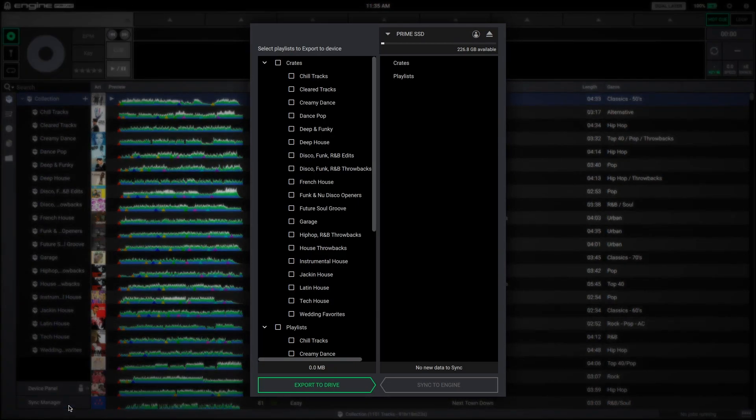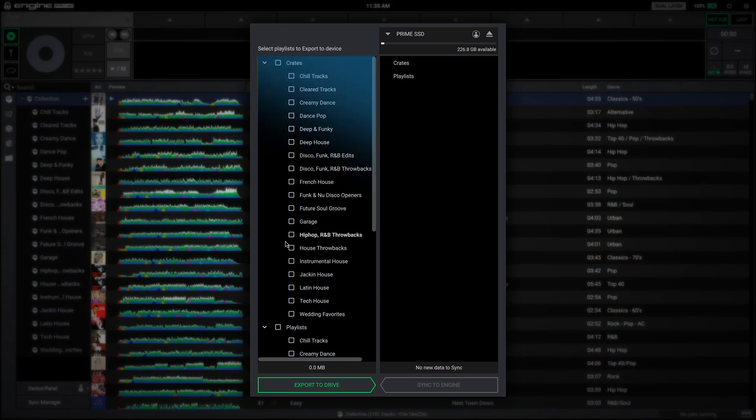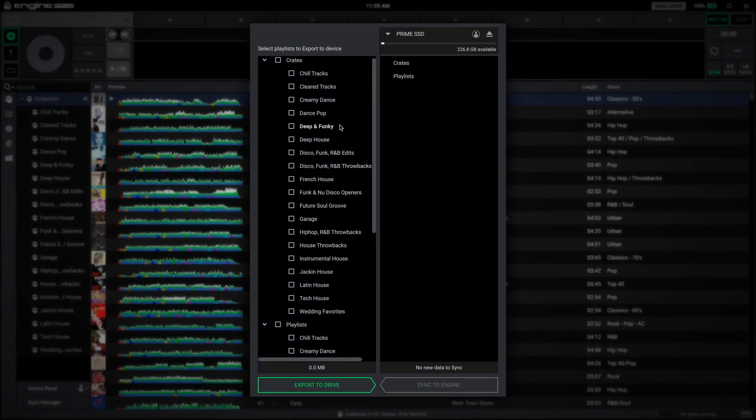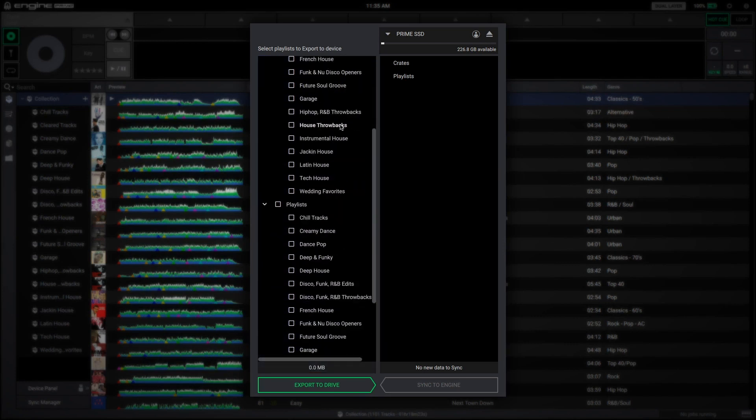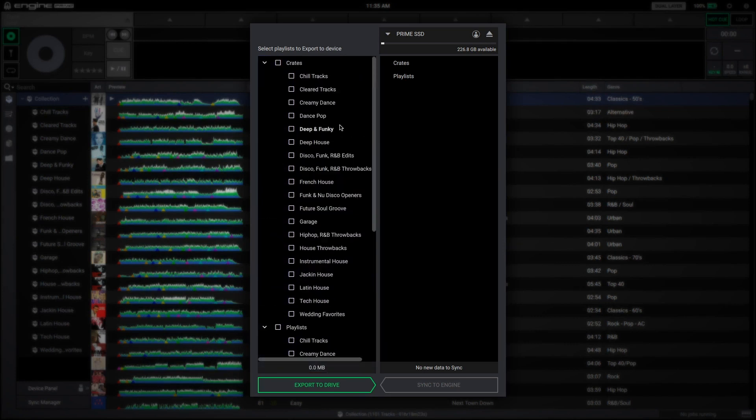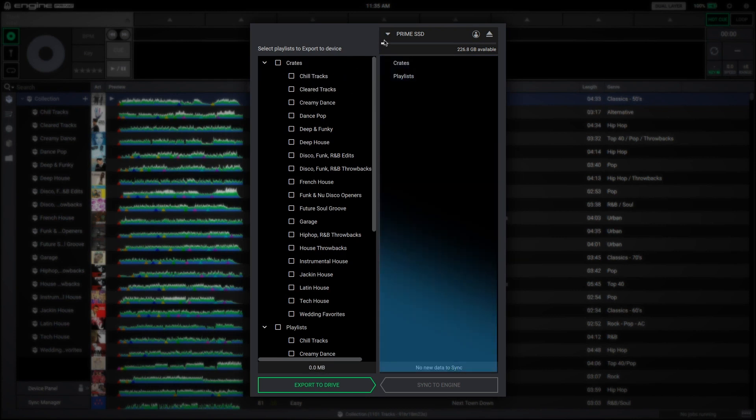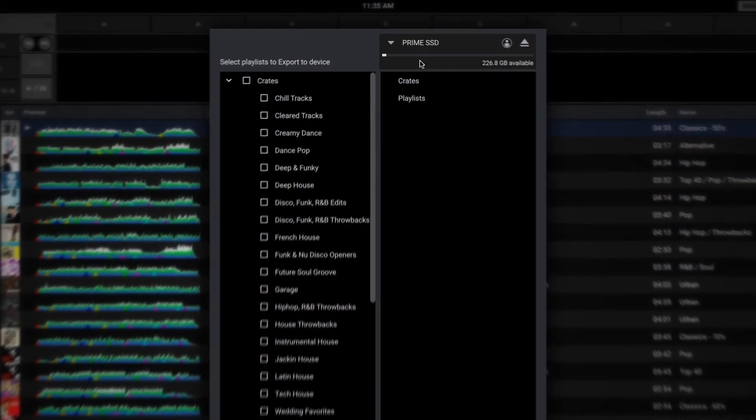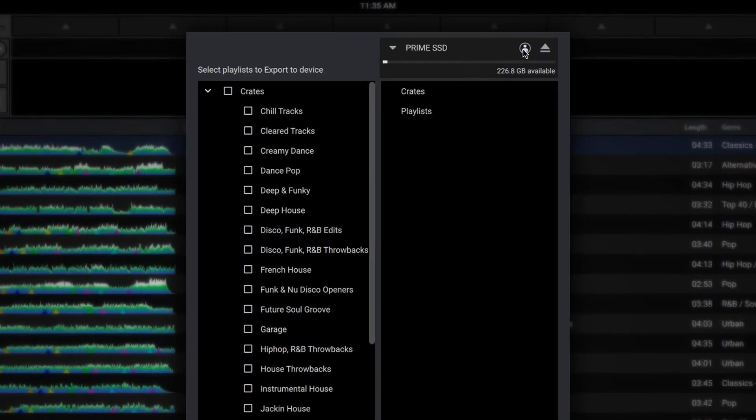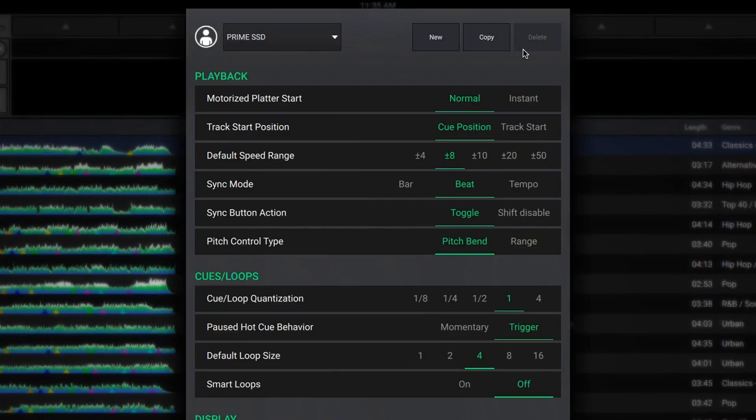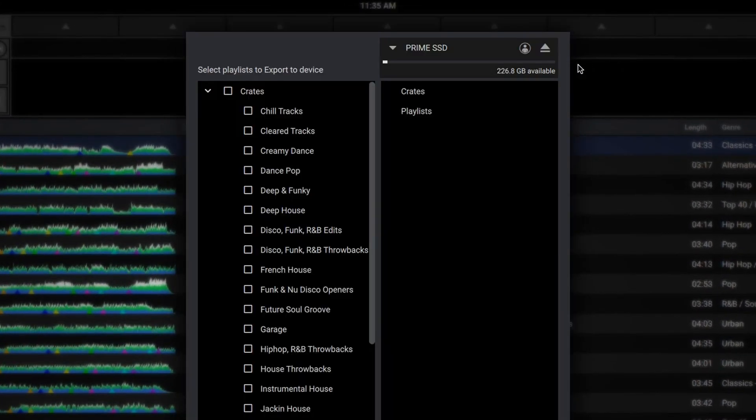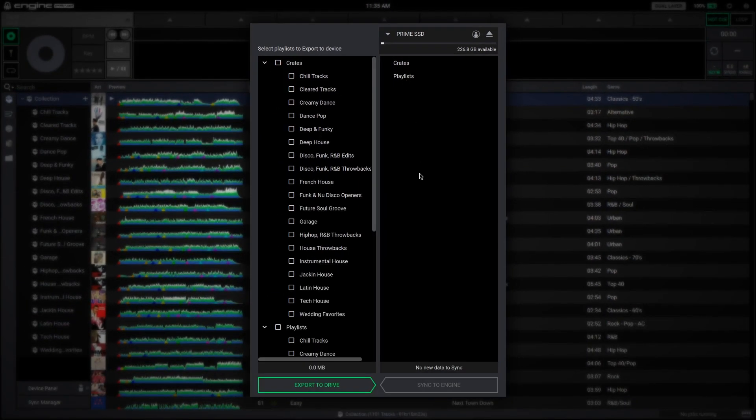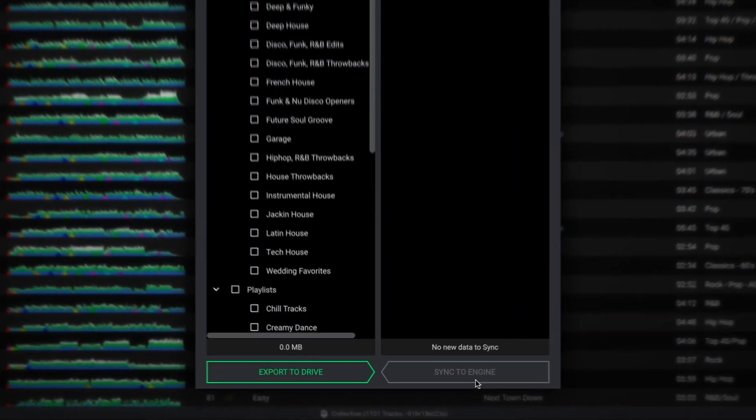Click the sync manager tab below the collection list to open the window. The left pane is where you will select your desired crates and playlists to export from your local collection to your removable media device. The right pane is where you will choose your media device, customize user preferences, view crates and playlists already on the device, and also sync any performance data such as hot cues, loops, and grid changes made on Engine OS hardware back to your local collection.